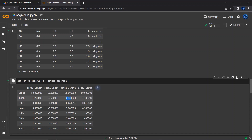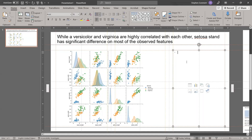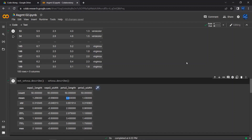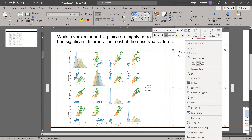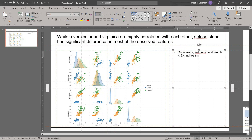I can see that the difference in mean sepal length is 1.25, but the biggest difference is in petal length. I'll copy this statistic and return to my slide, then write a key takeaway: on average, Setosa's petal length is 3.4 inches smaller than the other species. That's one insight I might take away.